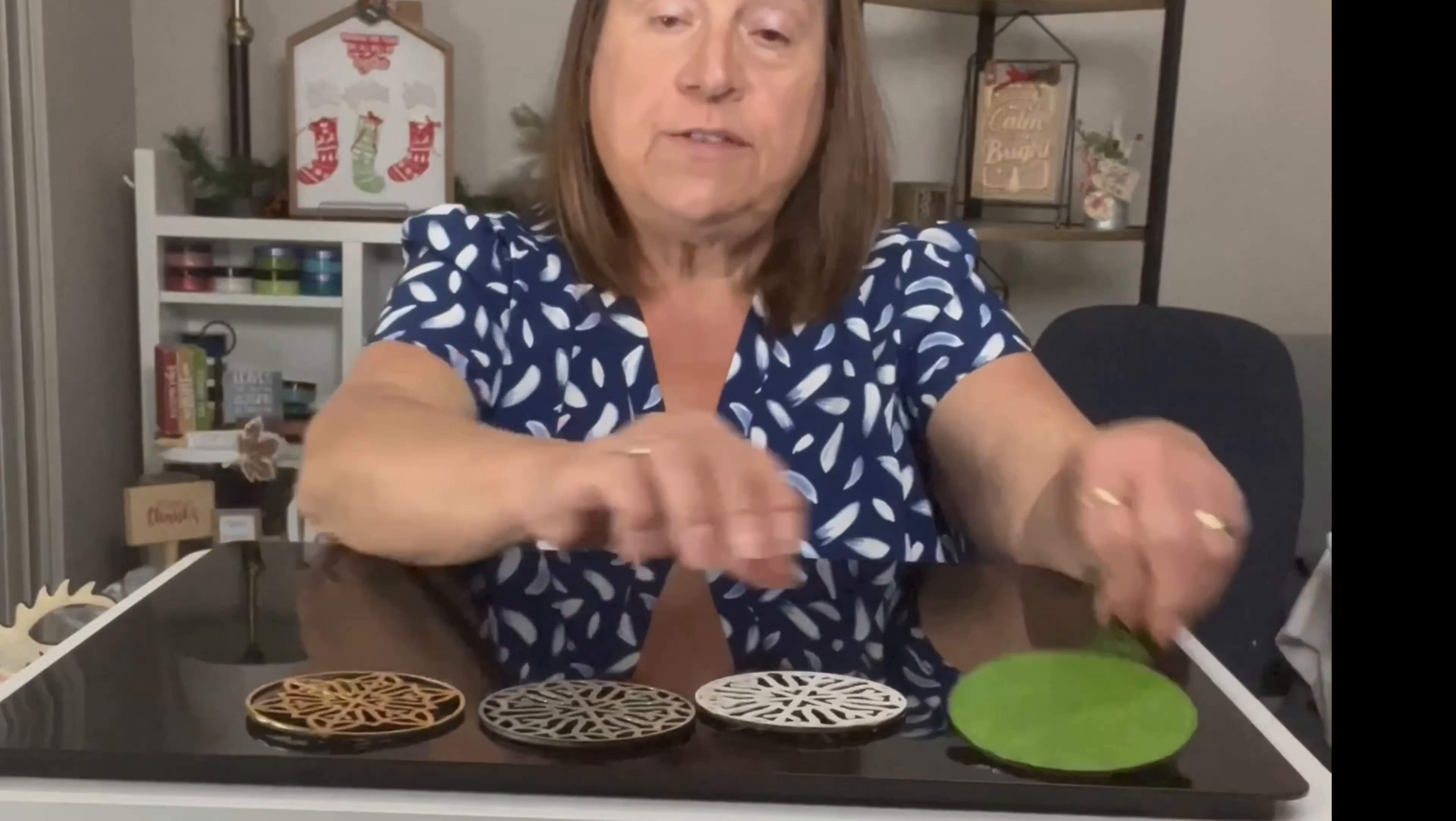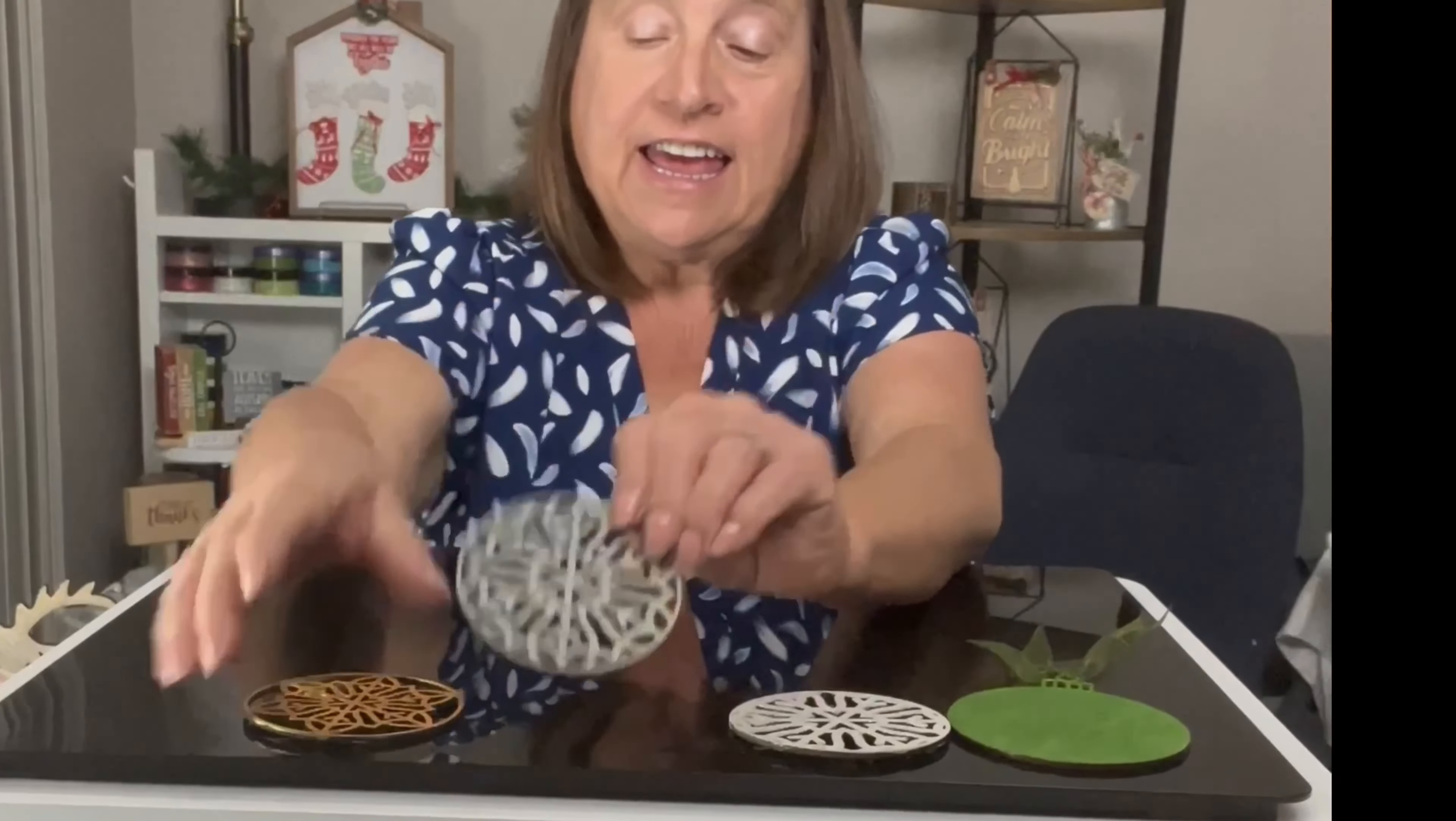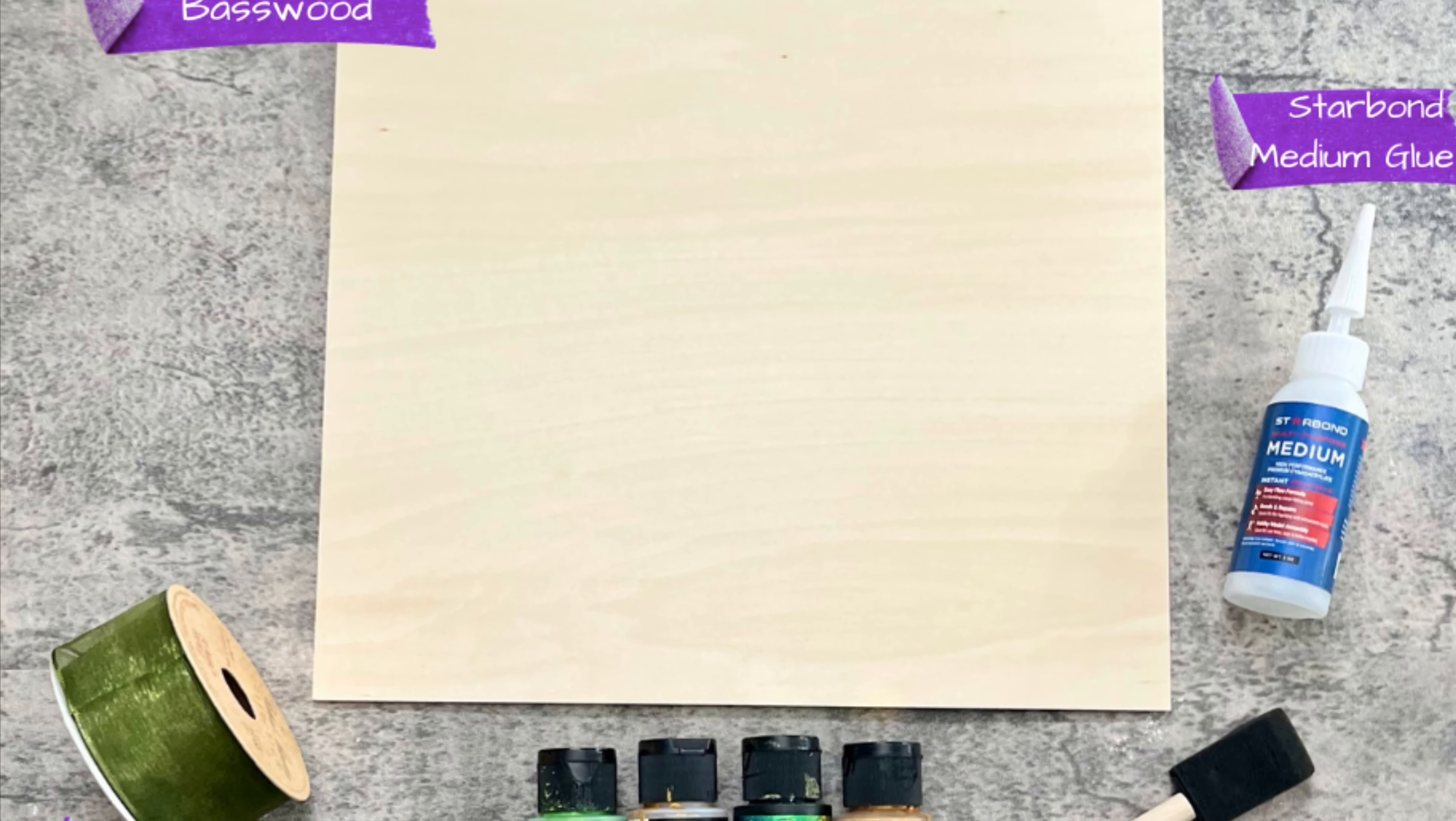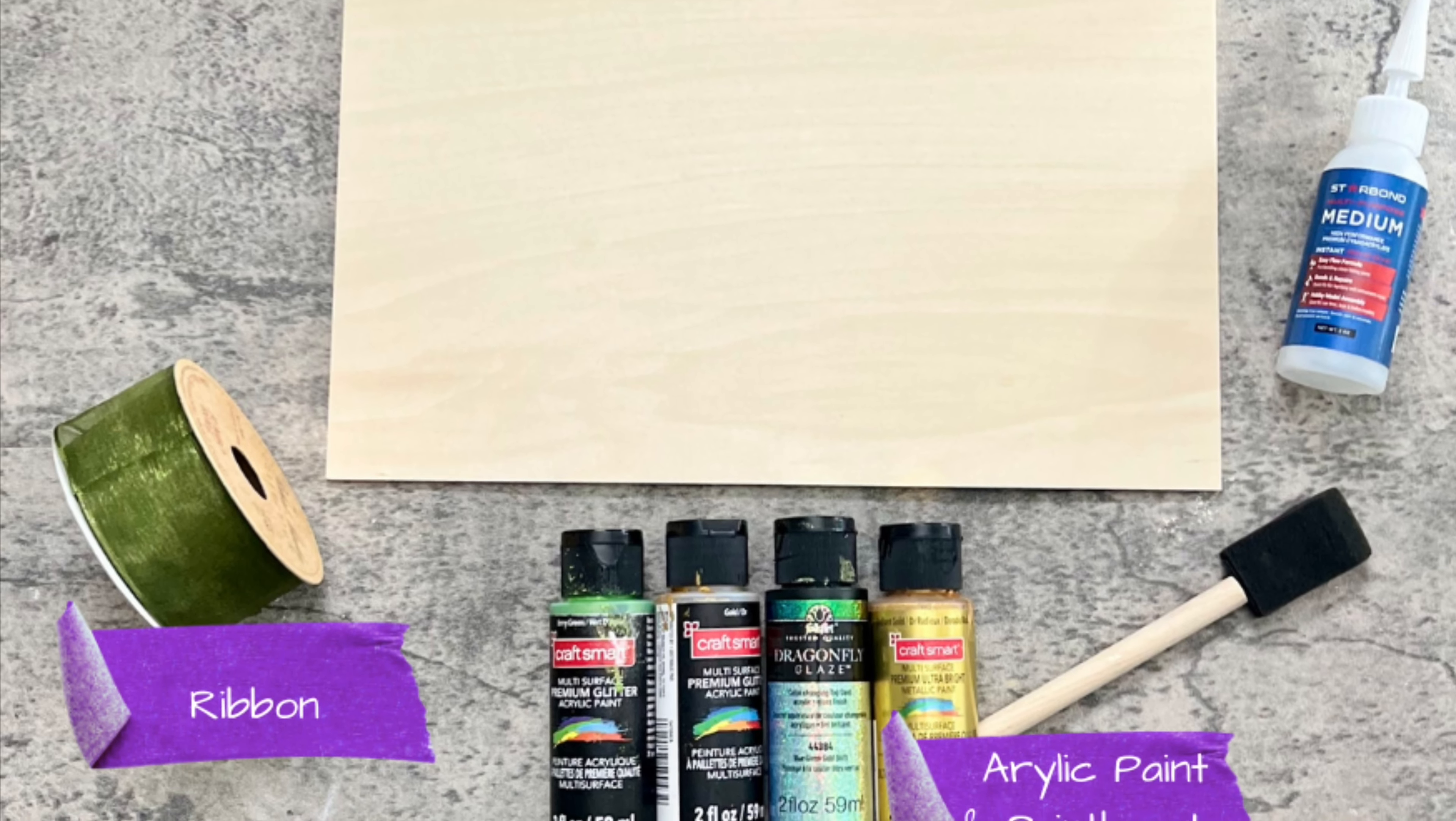Okay, so this is the base plate, this is the first layer, this is the second layer, and this is the third layer. Here are the materials we'll be using: 3mm basswood, ribbon for hanging the ornament, acrylic paint, a paintbrush, and glue. I chose Starbond medium glue. You also could stain these pieces, which would make a nice finish as well.